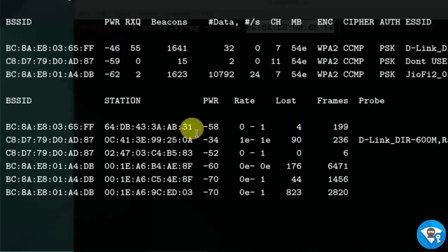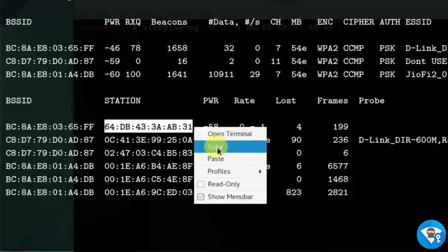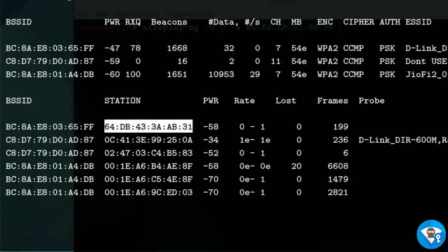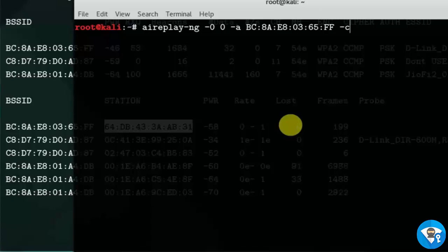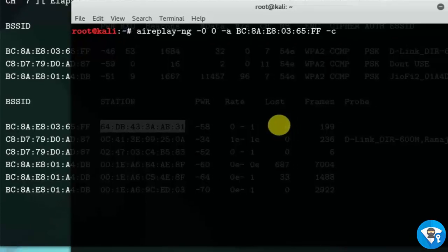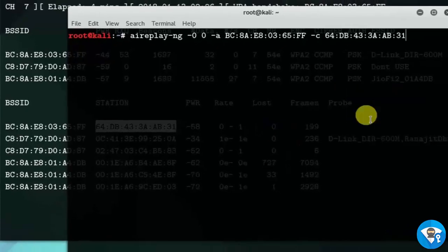Now select a client address. Here I am copying first client address. Paste here wlan0mon.